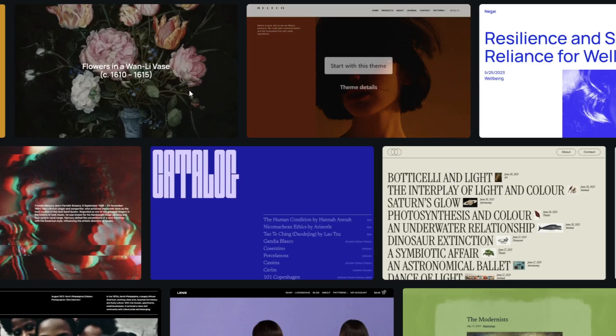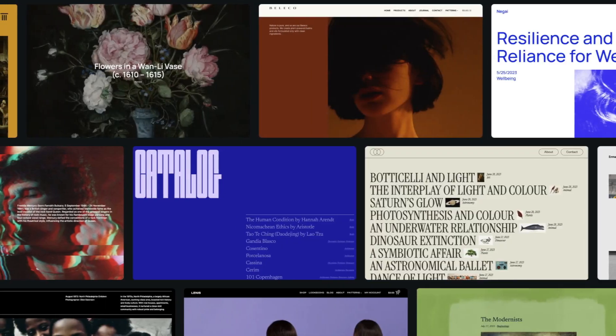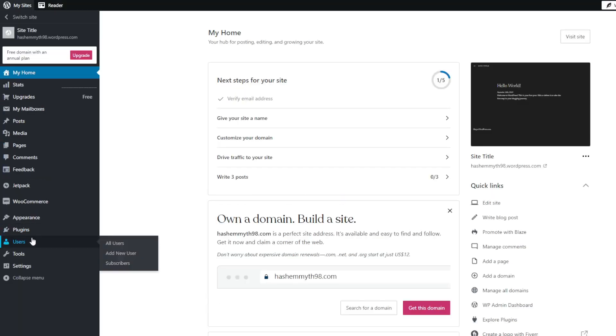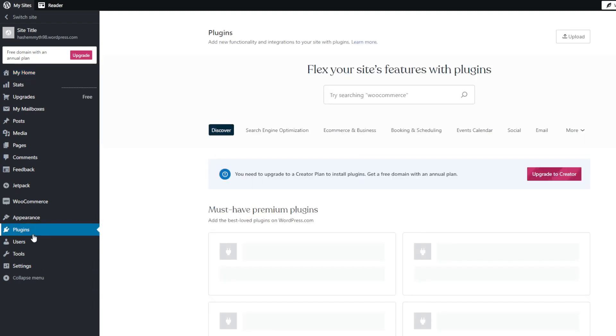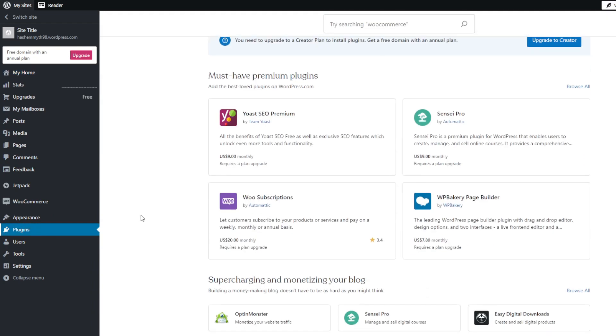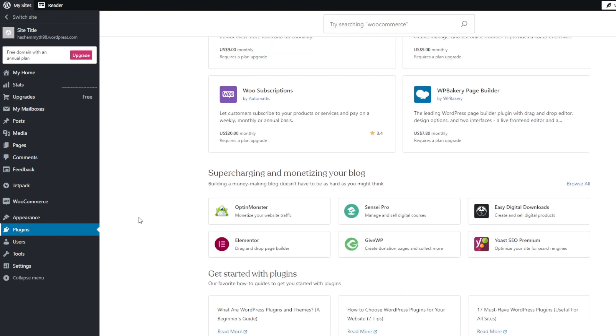Now another area where Wix and WordPress differ quite substantially is the e-commerce landscape. When it comes to Wix, you will need to upgrade to more expensive, premium or even the business plans to unlock e-commerce features. Rather limiting for bootstrapped entrepreneurs or small operations.